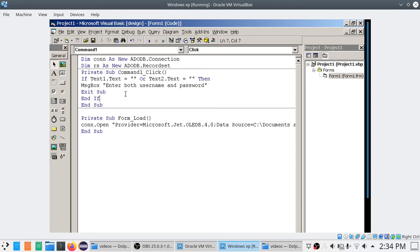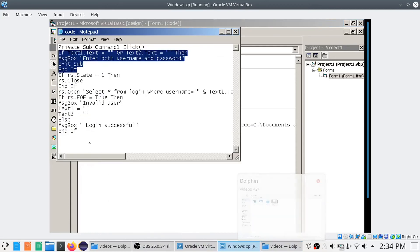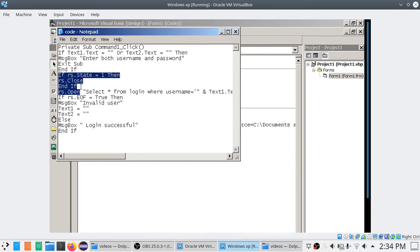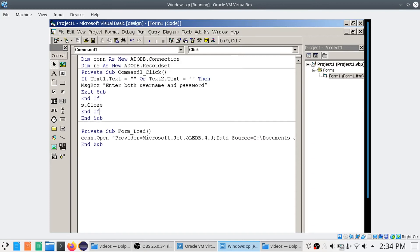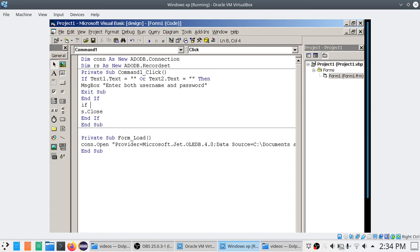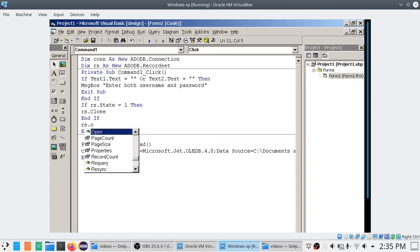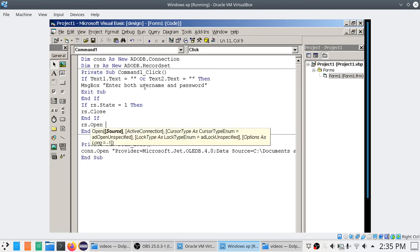Suppose the user types both values. Next, check if the recordset is already open: if RS.State equals 1, that means the recordset is open. Close it first, then End If. After that, open the recordset using RS.Open. The first parameter is the source, which is your SELECT query.